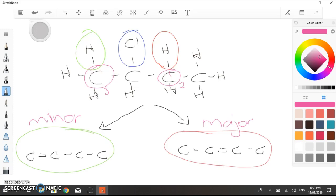Now, there are some situations where Saytzeff's rule will not come into play. Let me just show you a couple of those for a second.